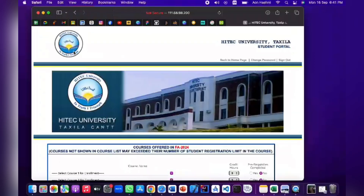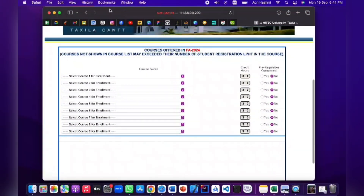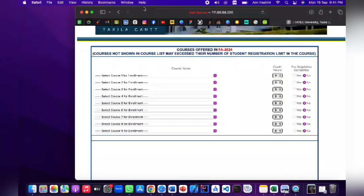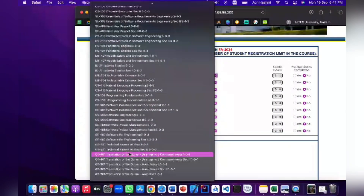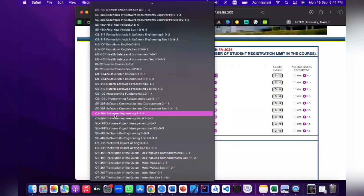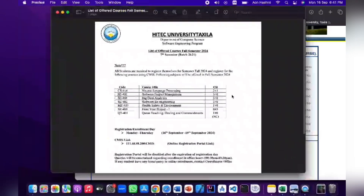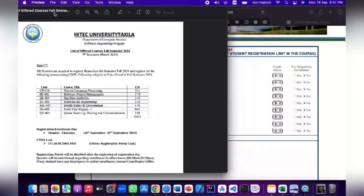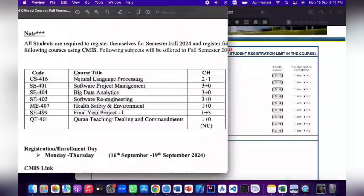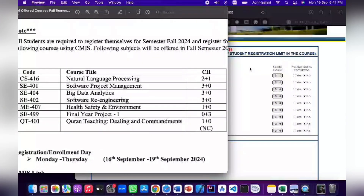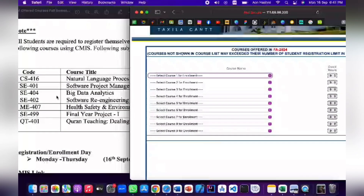Next, click to register. As you click on the portal, you can select multiple courses. You will be given a list of courses that you have to fill in for your semester.